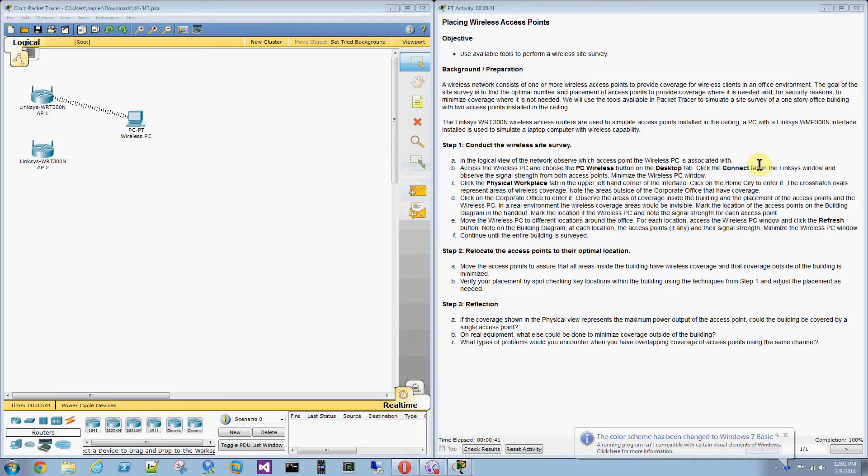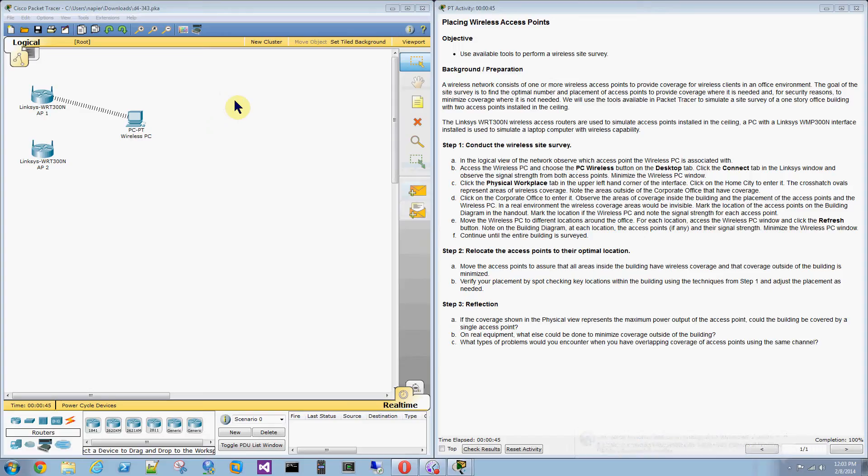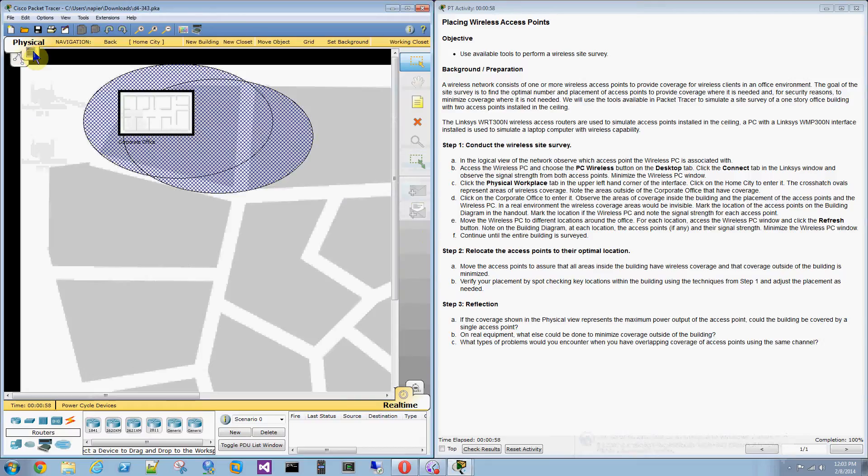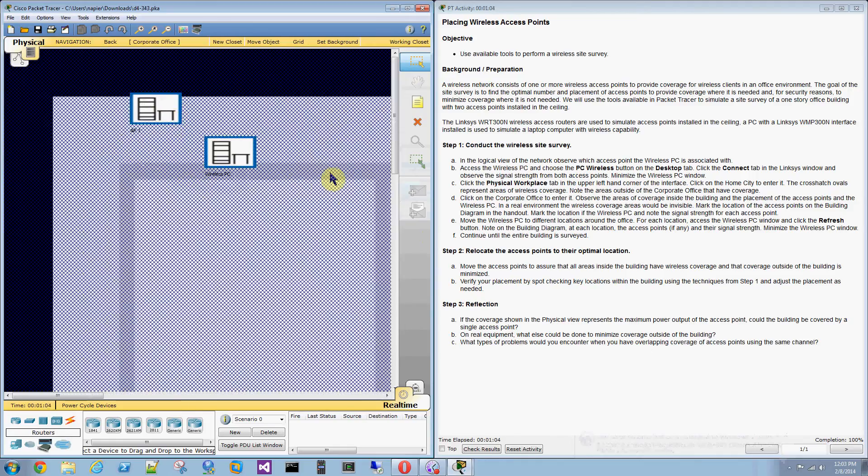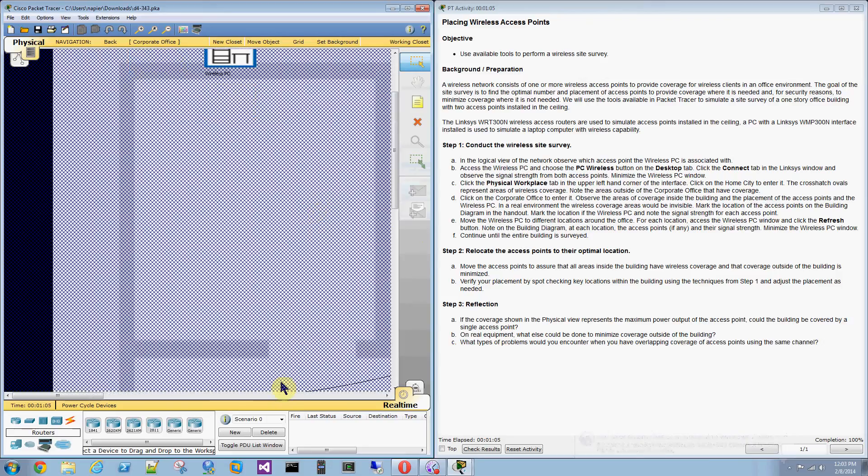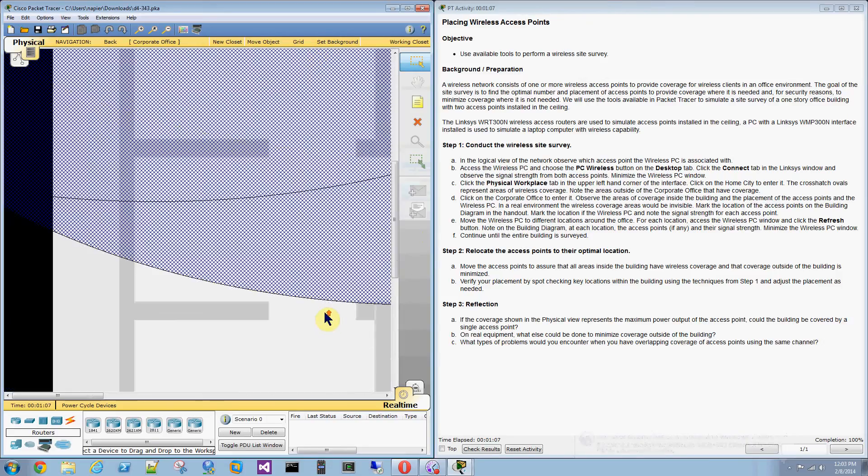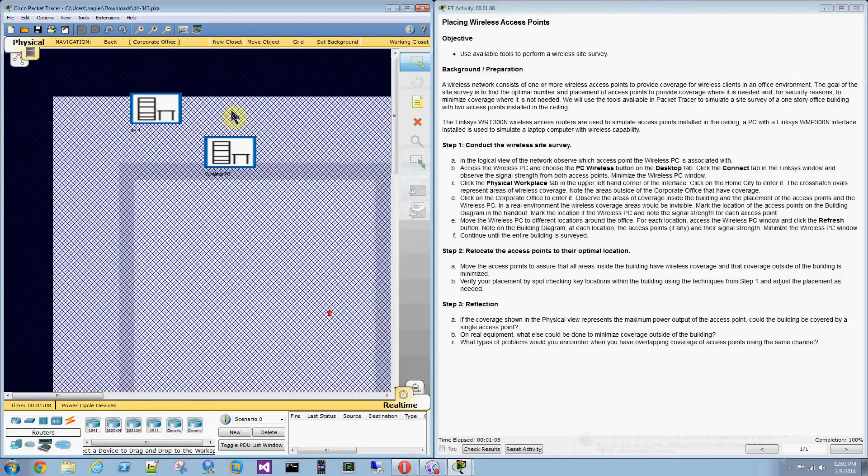Okay, welcome to Packet Tracer Part 3.4.3 in the Discovery 4 series. This is called placing wireless access points. So what you're supposed to do here is place these access points for maximum coverage inside a building with a minimum amount of coverage on the outside.